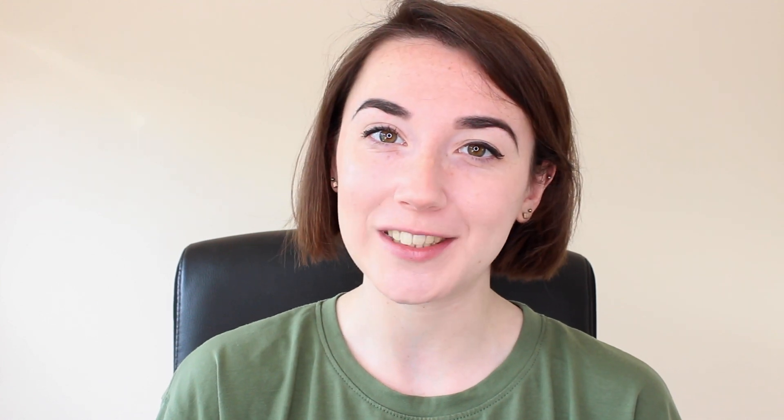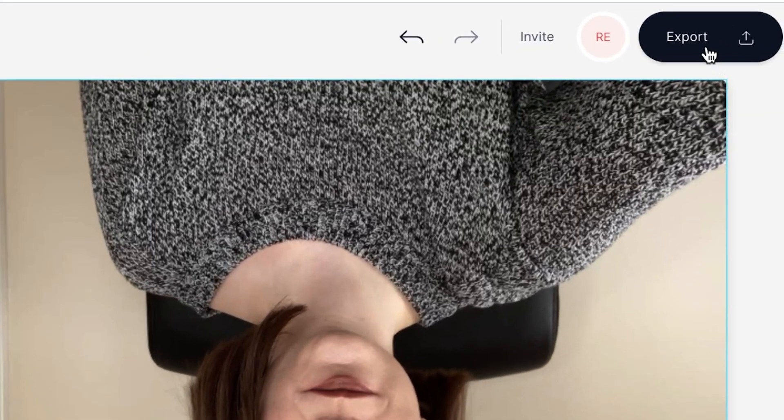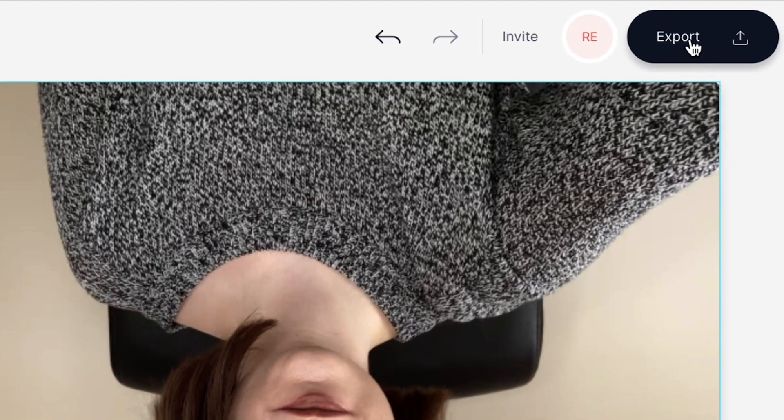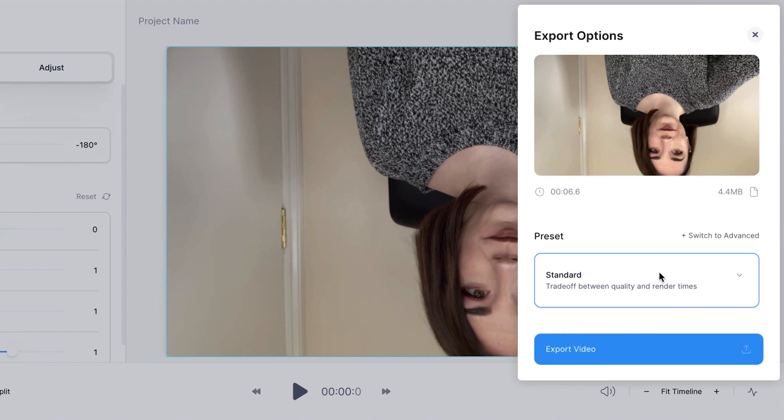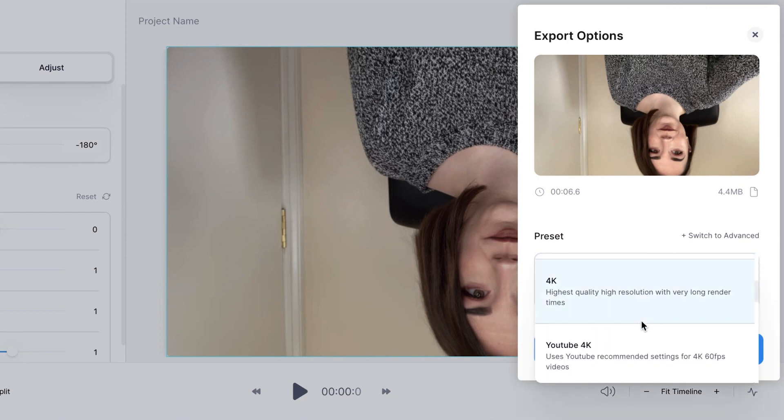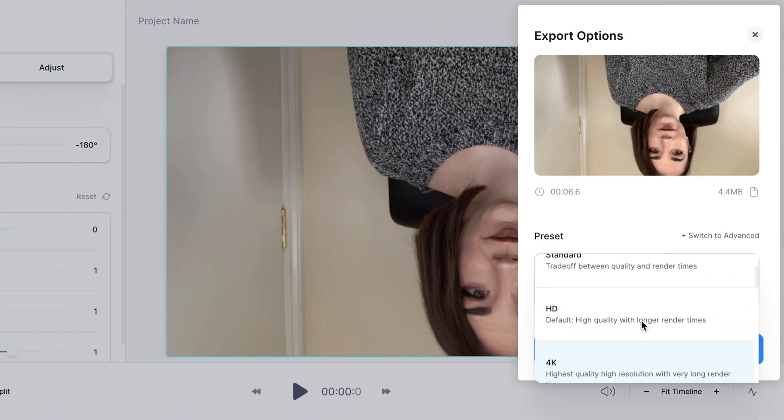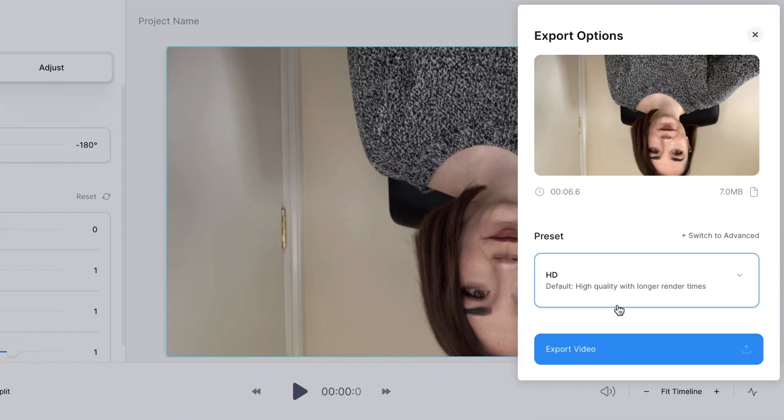Once you are happy with how your video looks, it's time to export. Click the export button in the top right corner and then you can select the quality standard you want to export. I'm going to select HD and then when you're happy, press the export button.